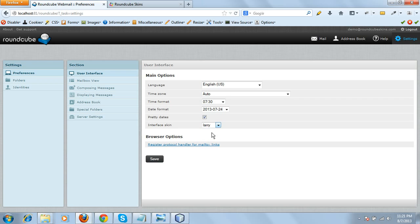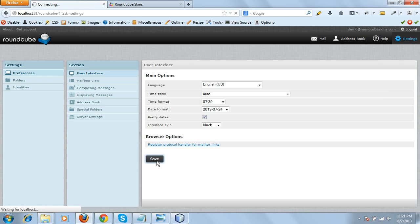Let's choose our black skin and save your settings. That's it, you're done! It's easy, right?